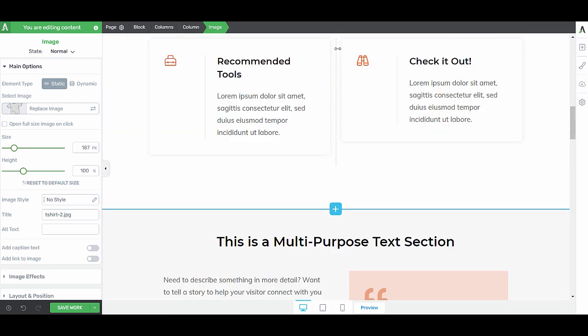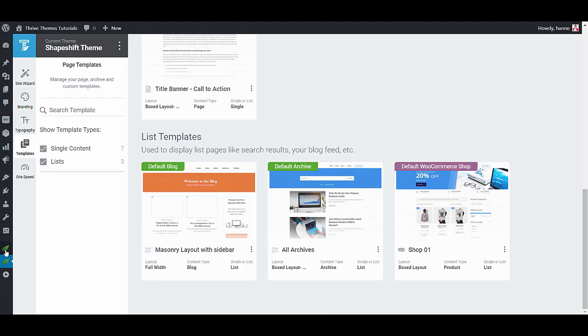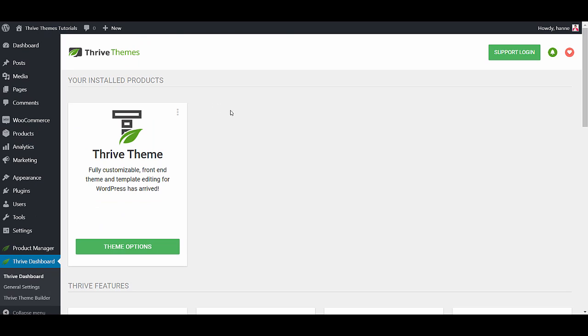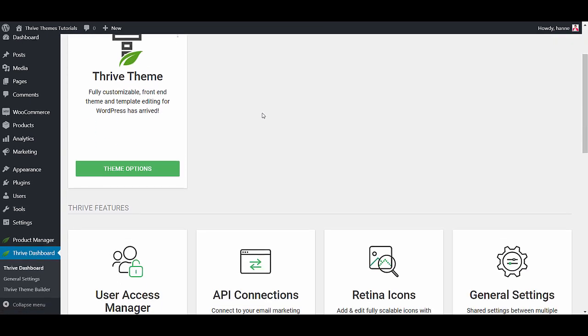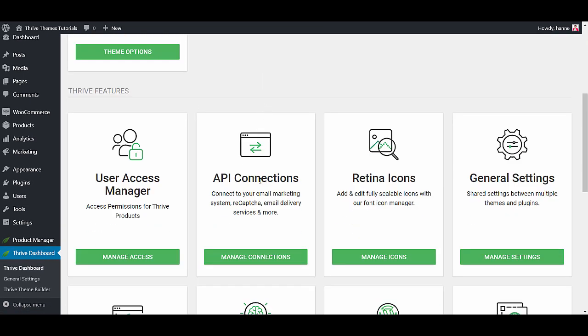Now I'm only just scratching the surface with how flexible and how customizable Thrive Theme Builder is but there are a few more things that I want to show you in this walkthrough. First of all I want to show you how easy it is to integrate your Thrive Theme Builder team with other tools.